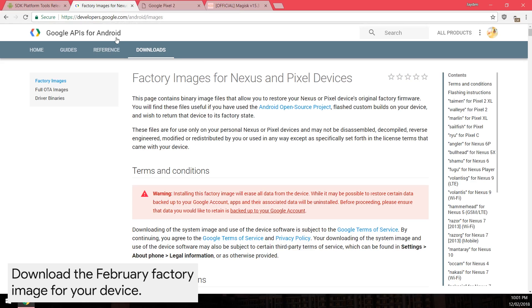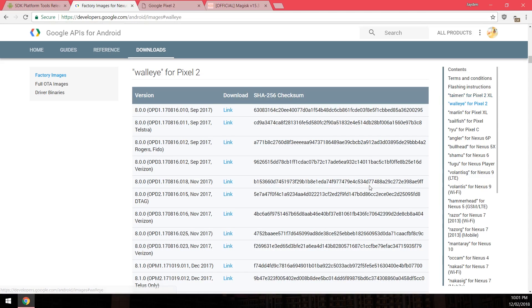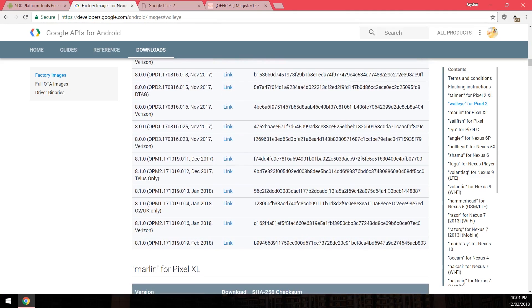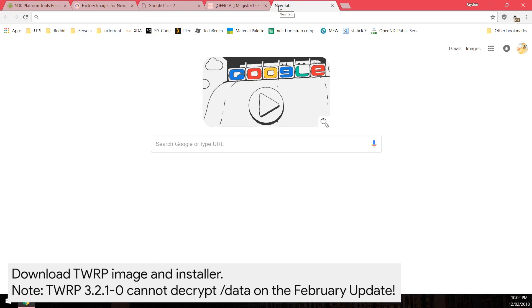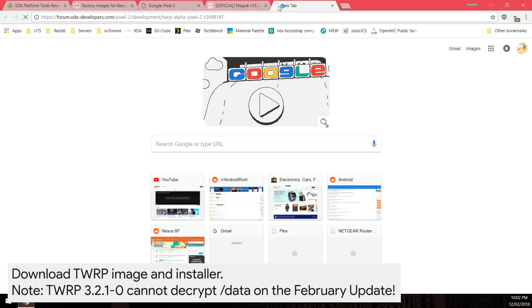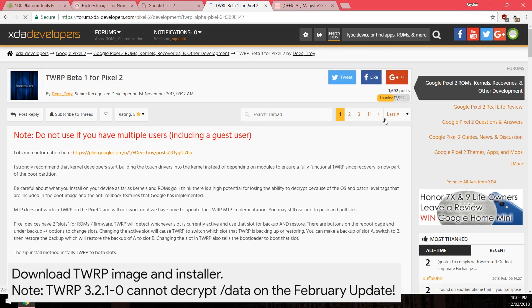Next, download the factory image for your device. On the right-hand side you can click on the Pixel 2 XL or Pixel 2 selection to jump down to the list quicker, and download the latest one for February 2018 by clicking on the blue link. You'll also want to download the latest versions of TWRP — both the image and the installer. You can look around the TWRP XDA thread to see if anyone is reporting issues, especially if you do this update a few days after release.